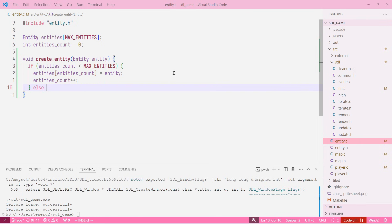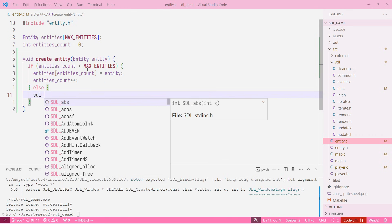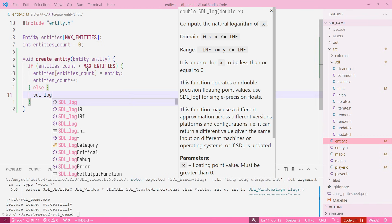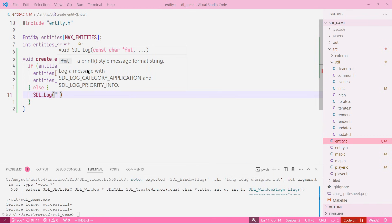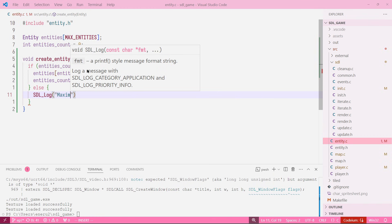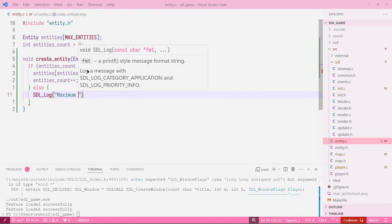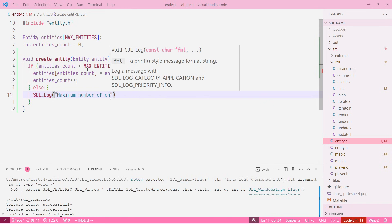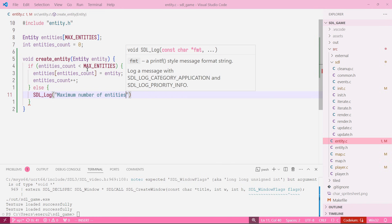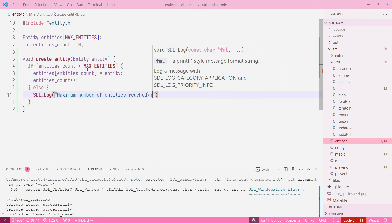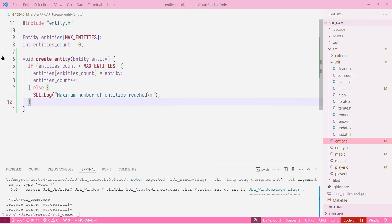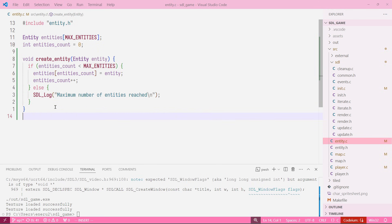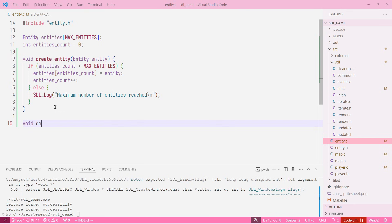In the case that we are already at max entities, we just want to log maximum number of entities reached. Perfect. This function is going to create an entity, so that's great, we don't need more than that.